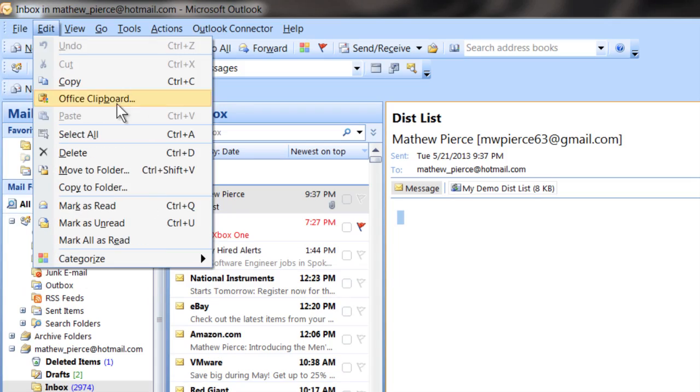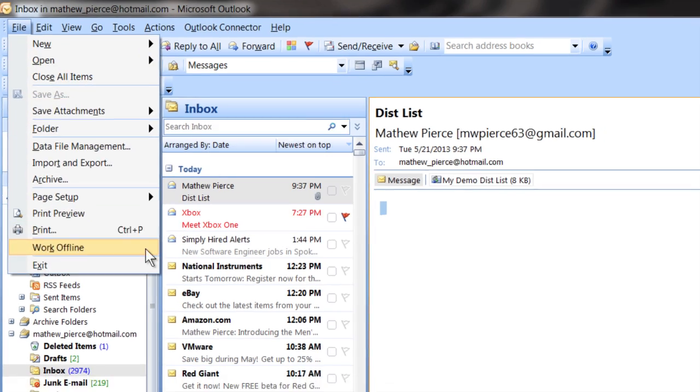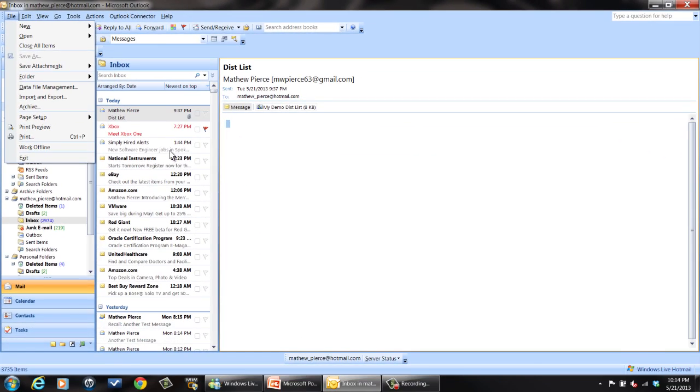But anyway, if it was off and you expected it to be offline, it's very easy to get it back online. All you have to do is go over to your File menu here and then go down and see where it says Work Offline — it's got that checkbox right there. All you have to do is select that, and you can see it put me back online.